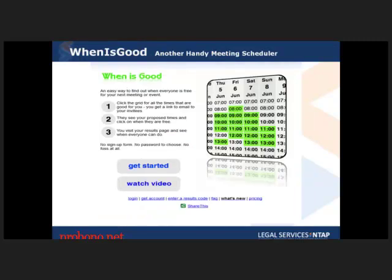This is a really handy scheduling tool called When is Good. Instead of emails back and forth between different people, you can have them all go to a link and mark which days and times work for them by clicking and dragging. Whoever sets it up can then see what times work for everybody and schedule a meeting. It's especially useful when organizing with people outside your network who don't share an Outlook calendar with you.